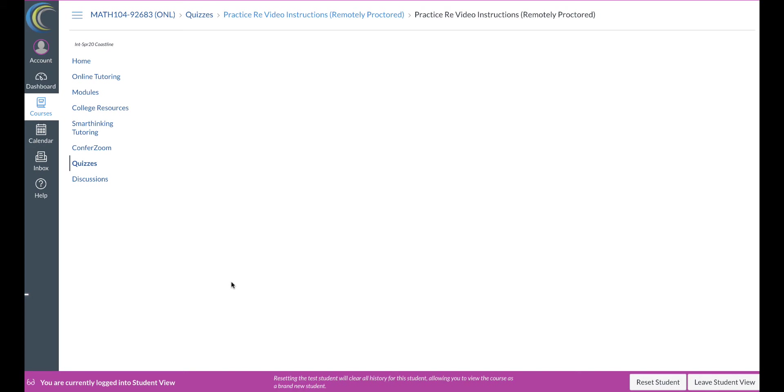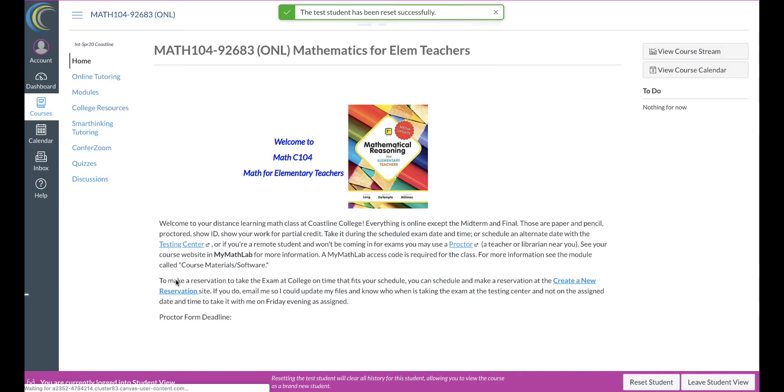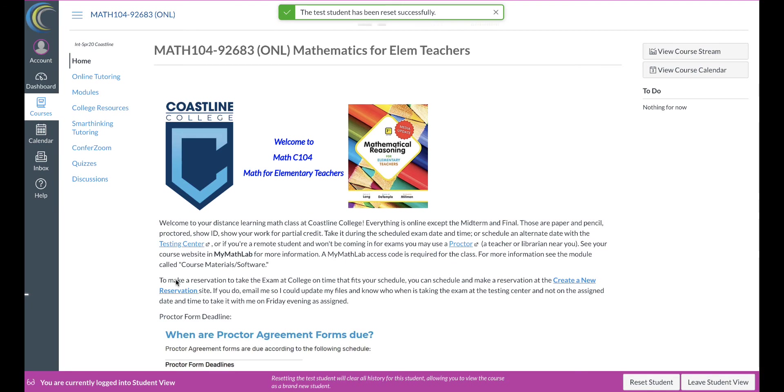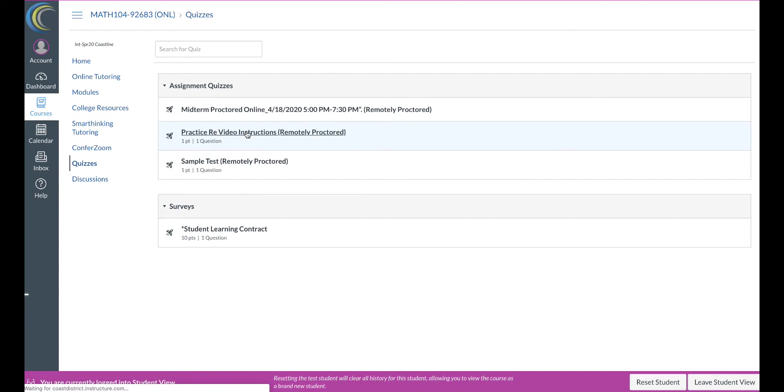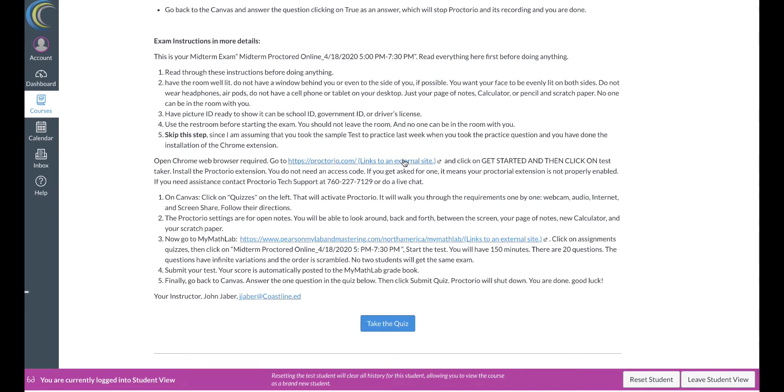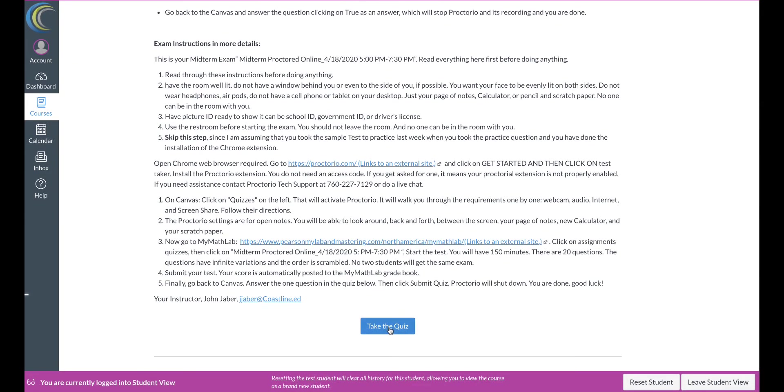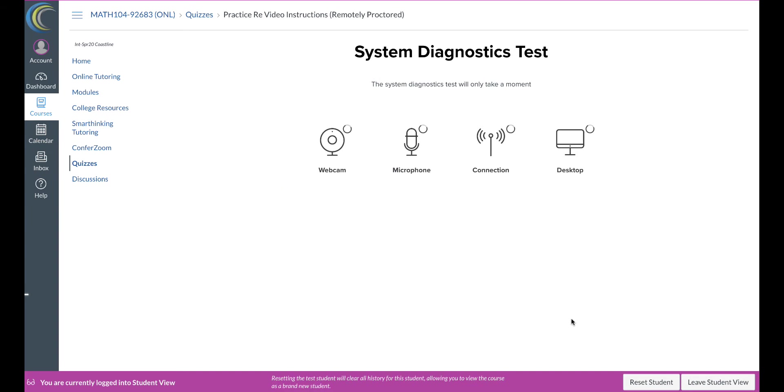So let me see what this is gonna do. Quizzes, practice, take the quiz. As you can see, now it's working, and just because I've done it many times, I'm gonna start the exam pre-checks.